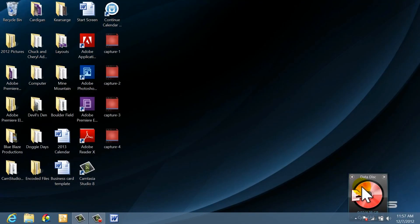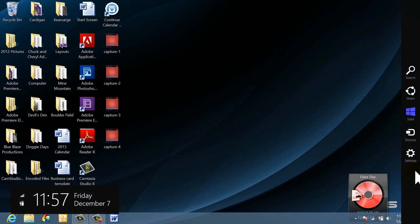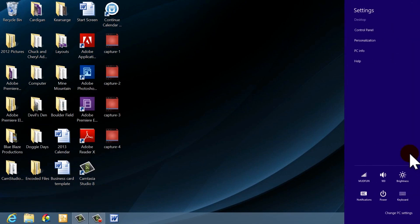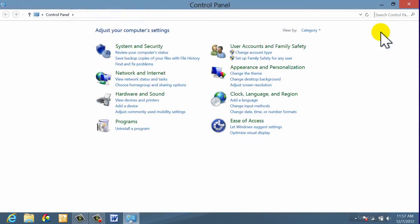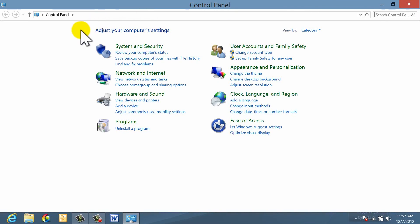The other thing is, the charm bar works differently with different applications. So, if I go into settings while I'm at the desktop, I can bring up the old familiar control panel. I can make all the changes in here the way that I'm used to doing it.